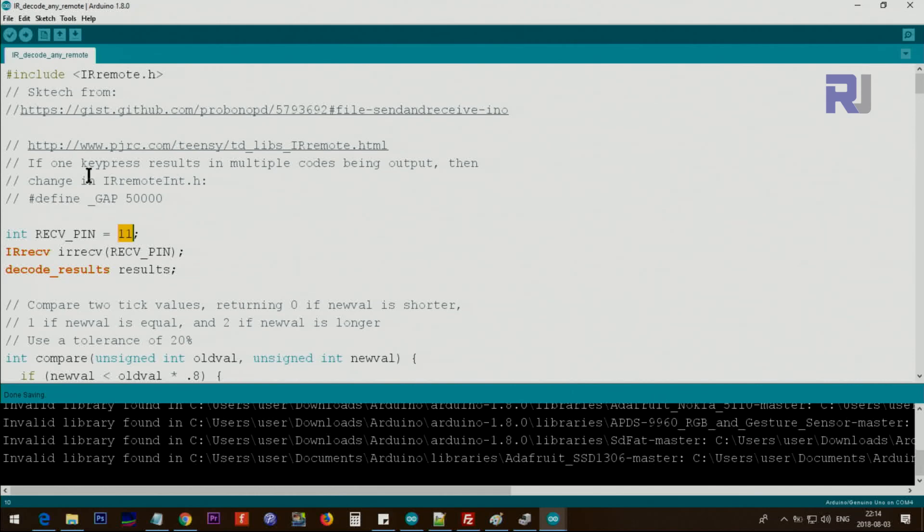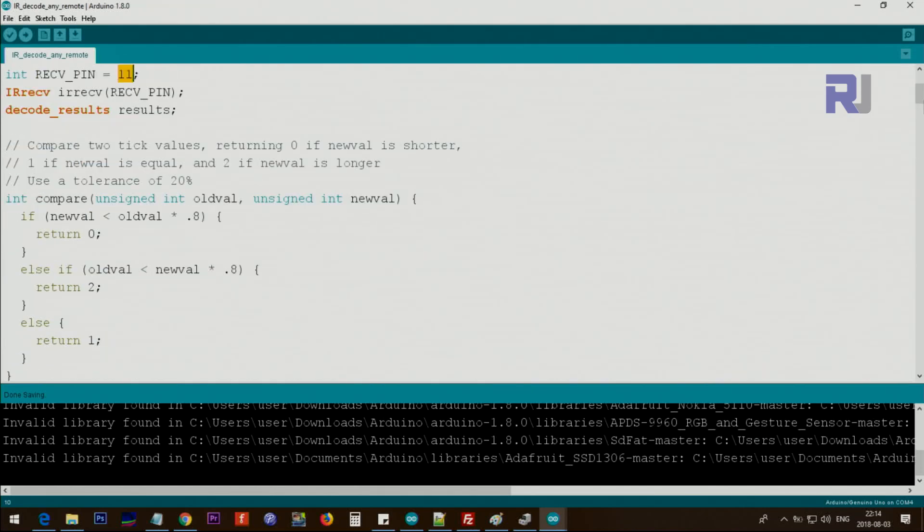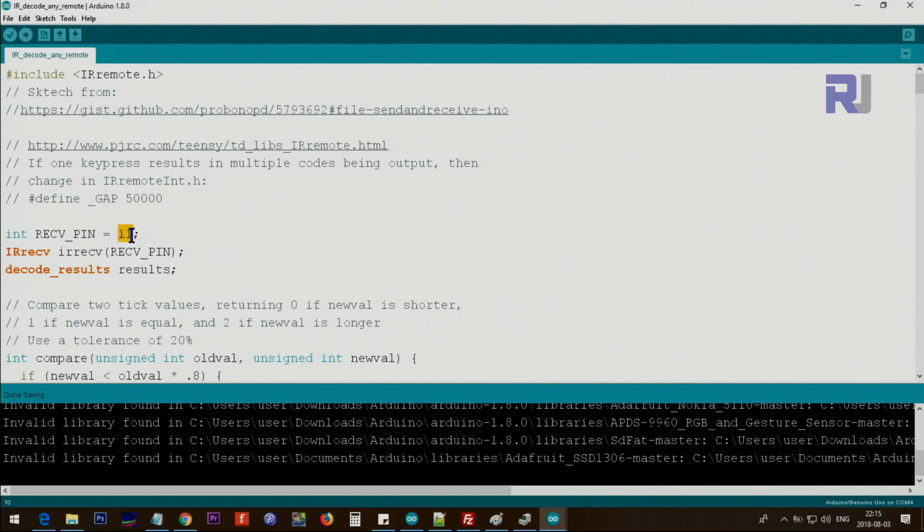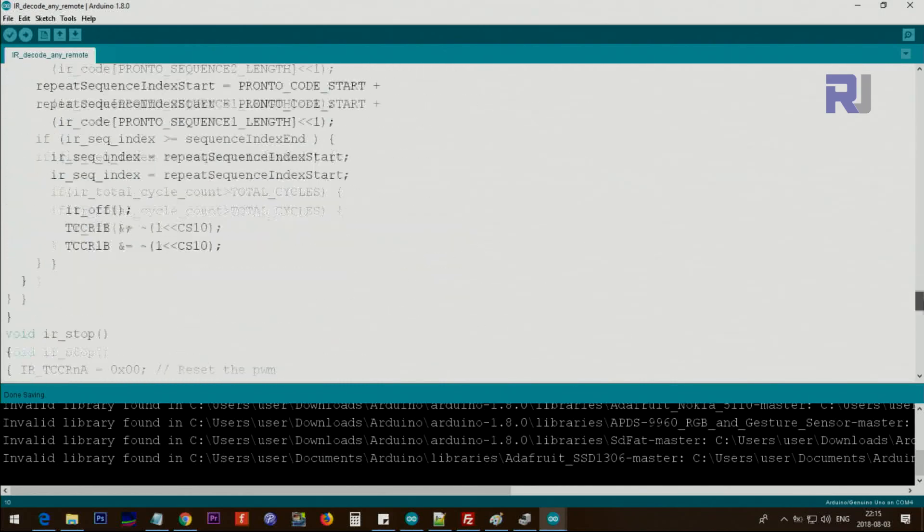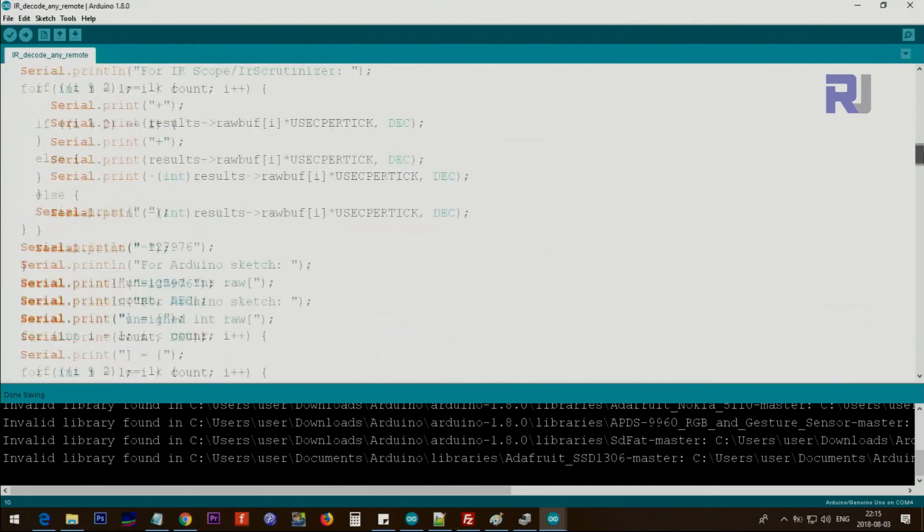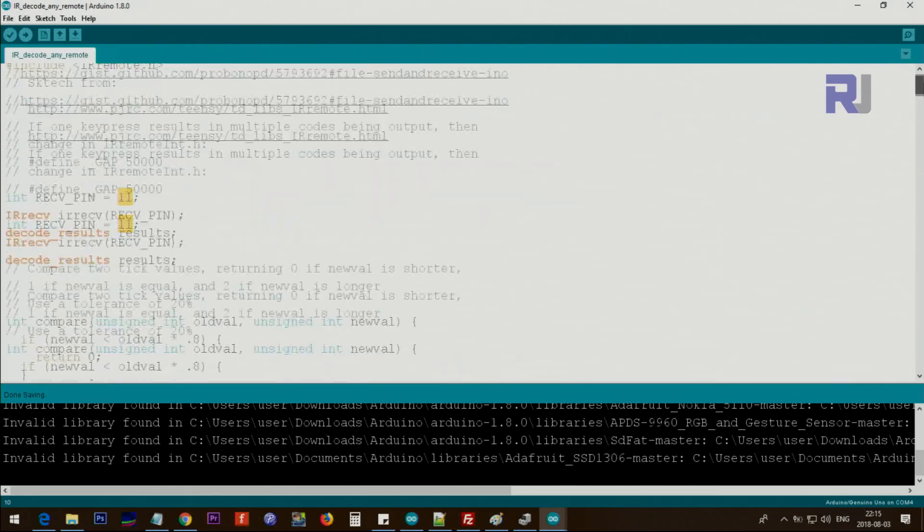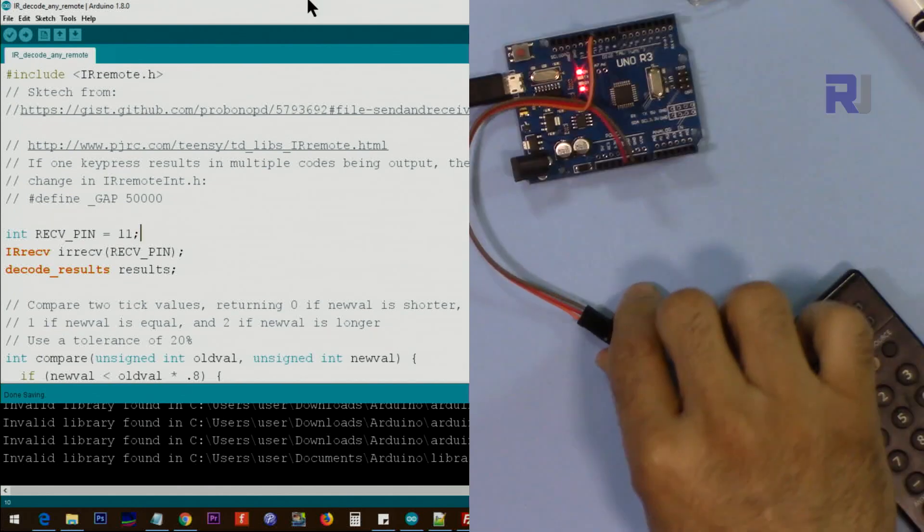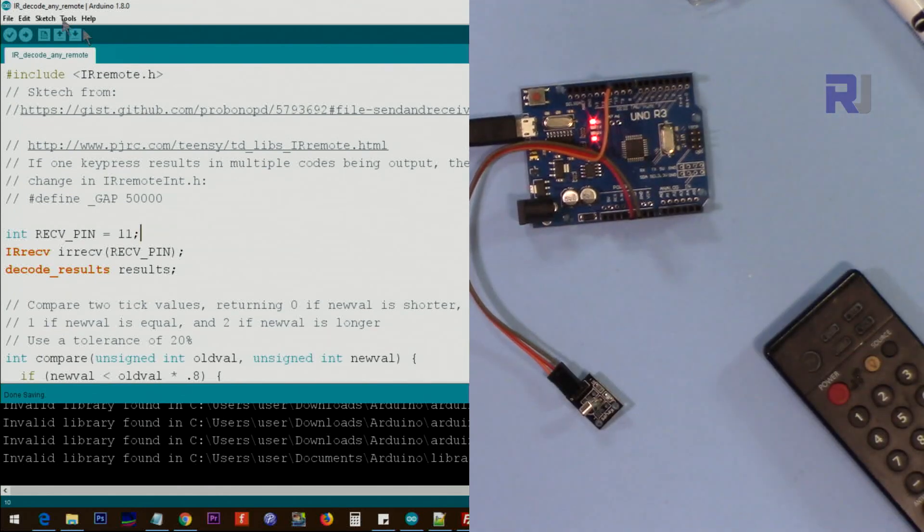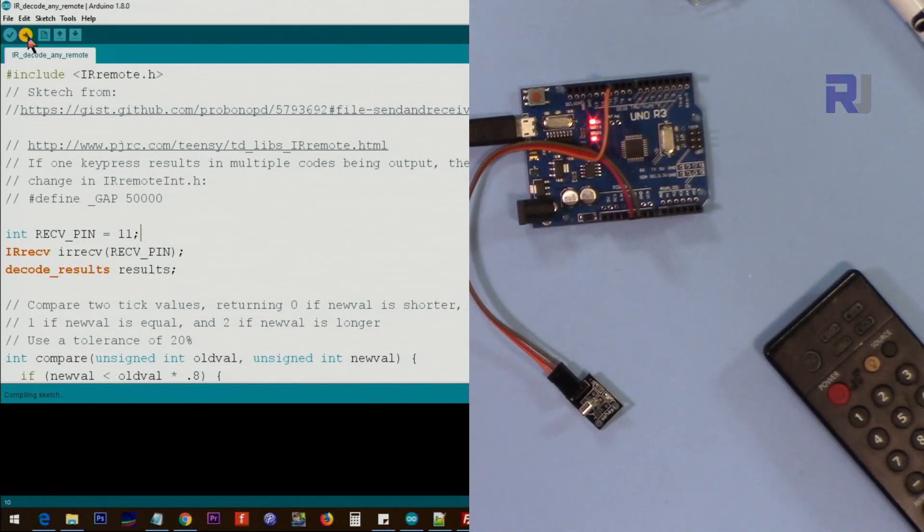Other than that you do not change anything in this code. We're just using it as a decoder so you will set the right pin here. I am using 10, 11 to receive the signal from the receiver. Other than that you don't do anything here and once you run it, it will just display the code to you. This is connected, turned on, and that's the sketch. Let's just upload it.